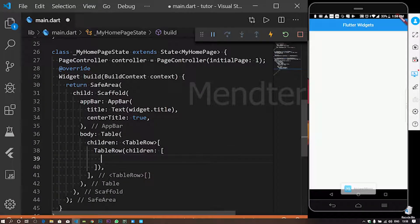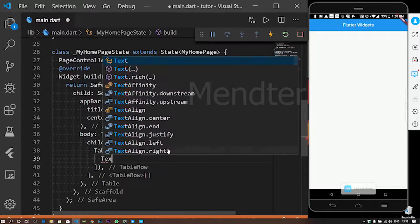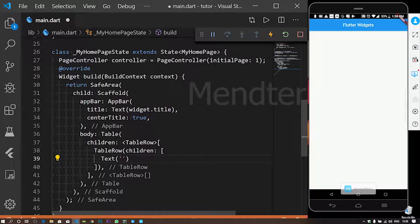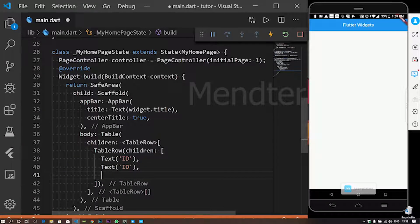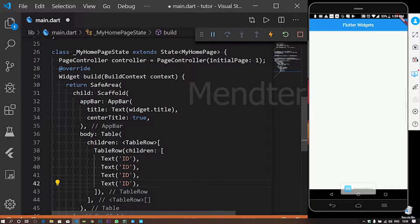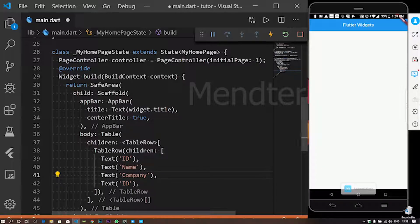If you want to use a list of widgets, you can check a list of widgets. First, let's check a text. We will add: ID, Name, Company, Name, and DoB.